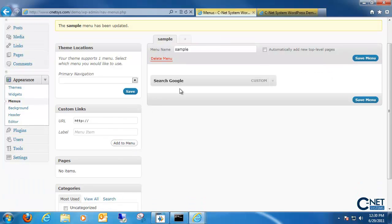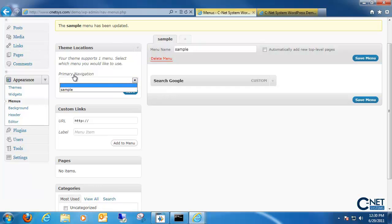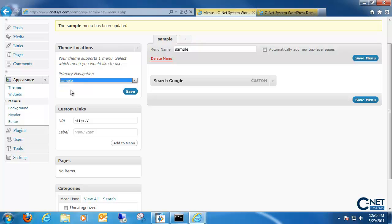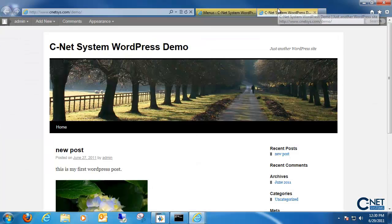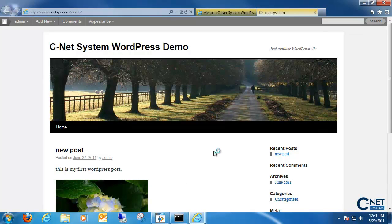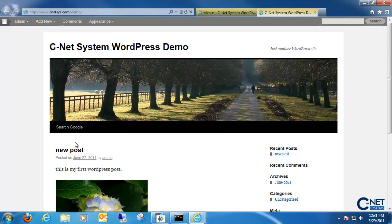Once Google is added to our menu, all we need to do is if we want to switch to our sample menu, click on the primary navigation pull down menu and choose our sample window, click on save, and once we save it we can pull up our website and you'll notice that the search Google menu that we just created is added right there.